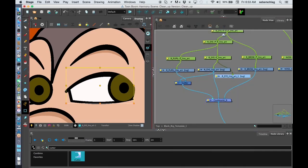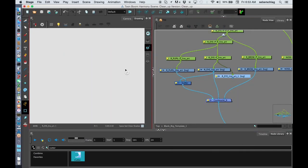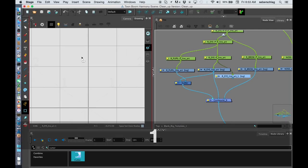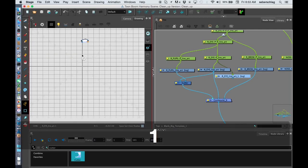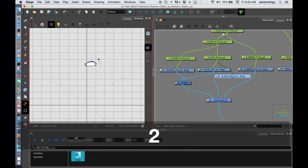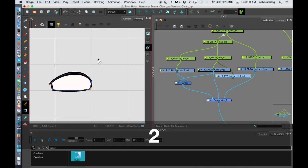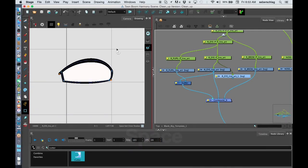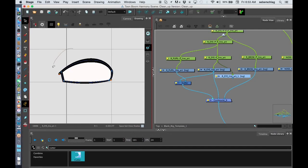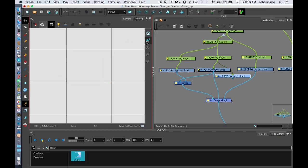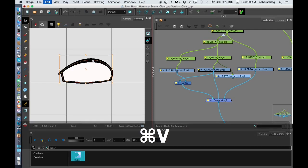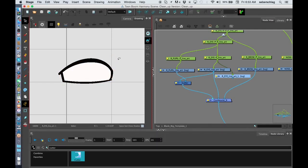Now I'm going to go into the drawing layer and find that eye. There it is. I'm going to copy it. Control-C. And I'm going to put it in the overlay layer. Control-V.